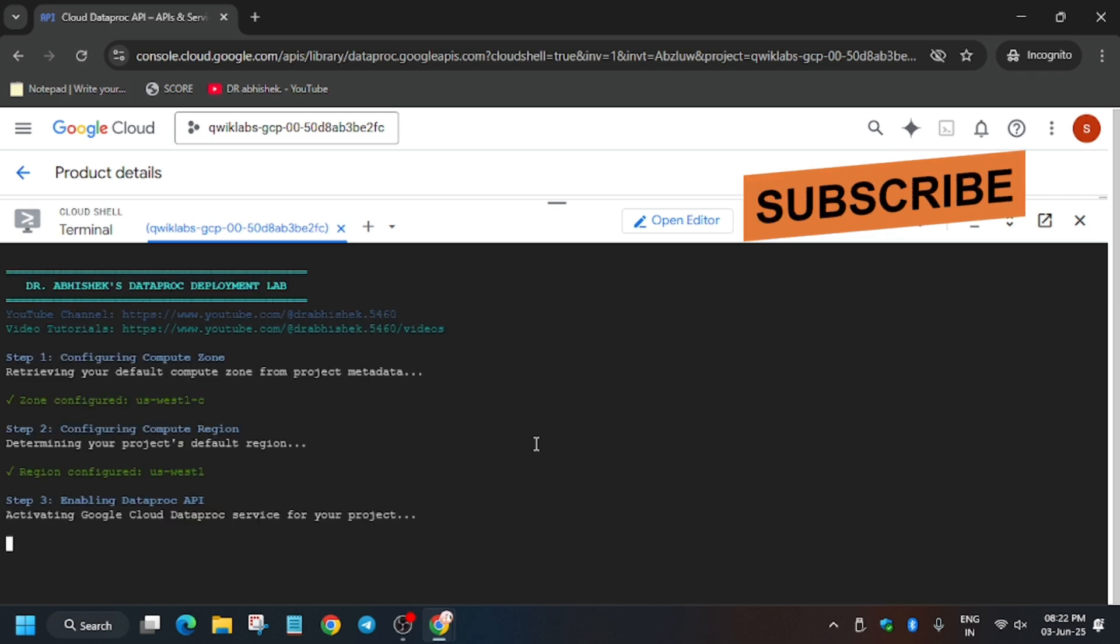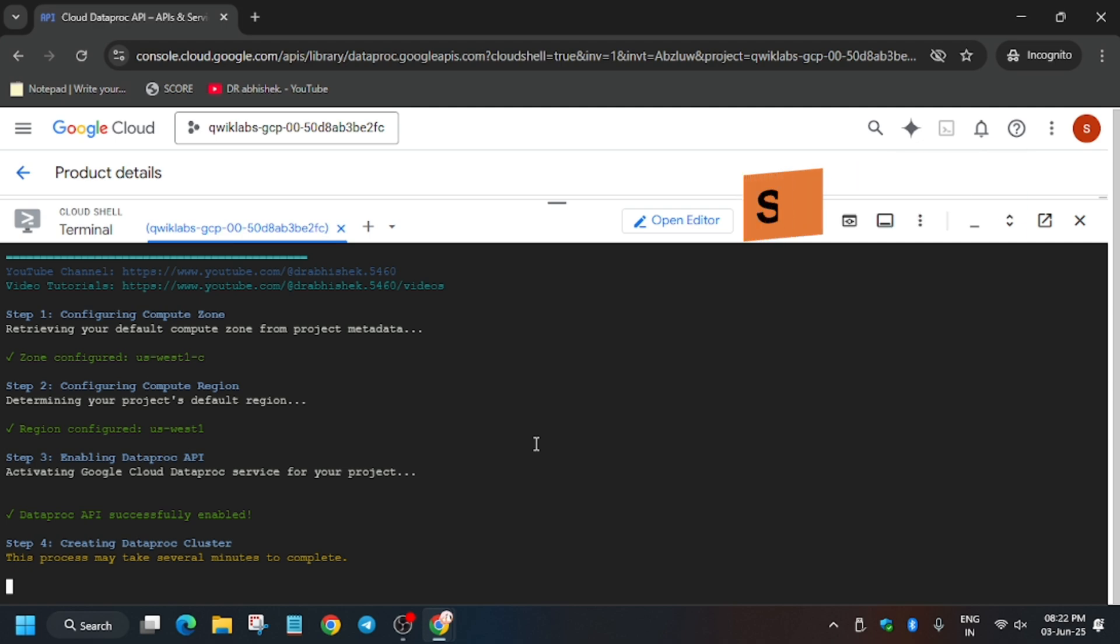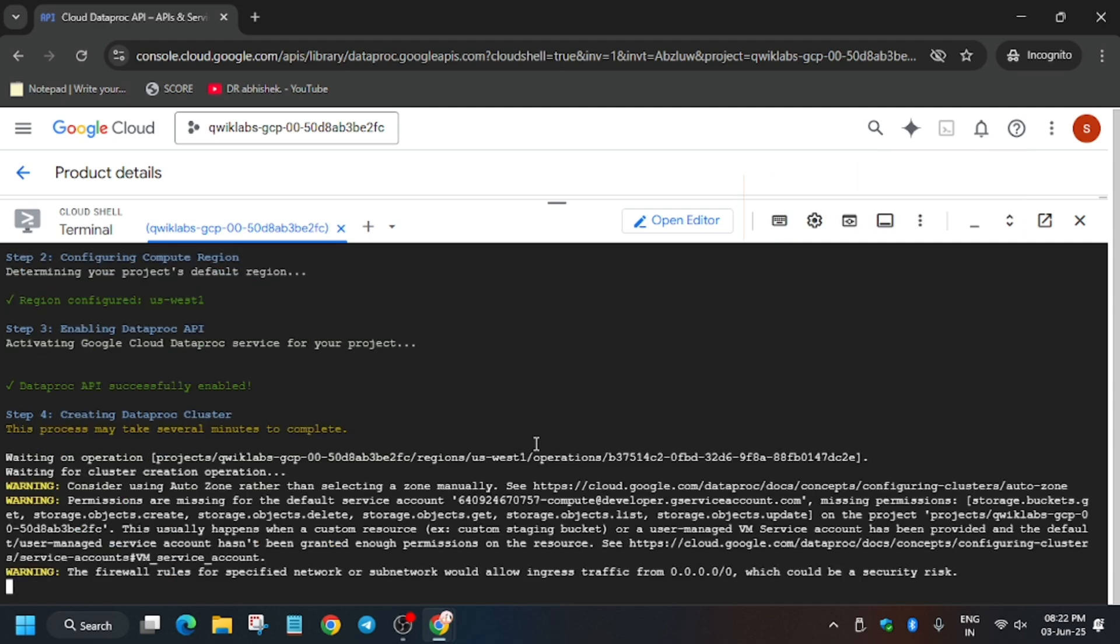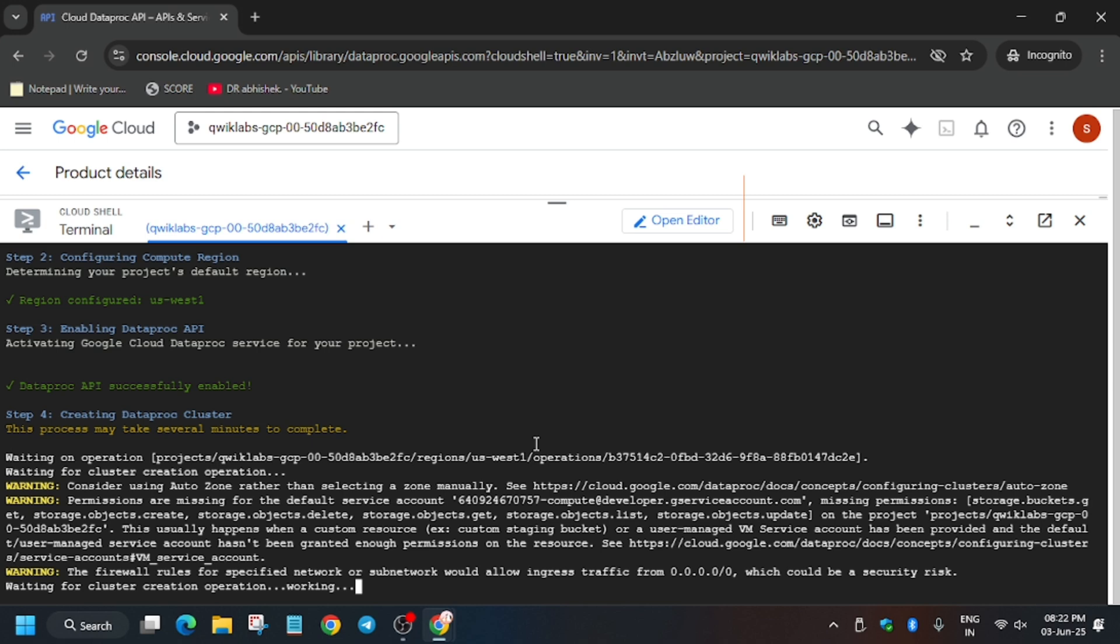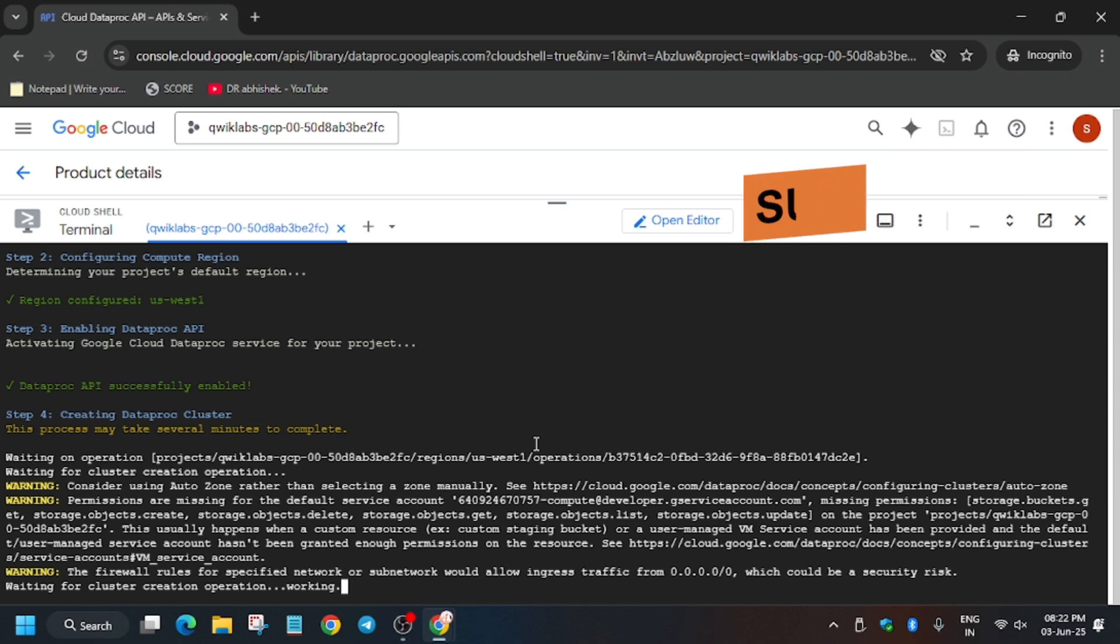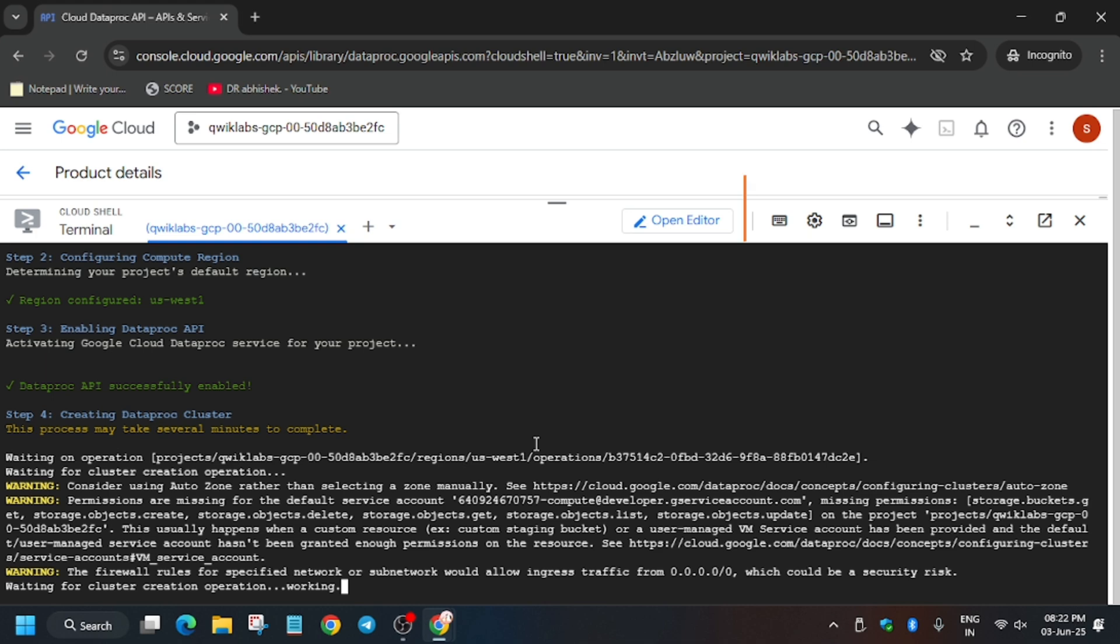It's doing its task now. This will take almost five to six minutes, so you need to wait for it. As you can see, it started doing its job. Just wait for four to five minutes.